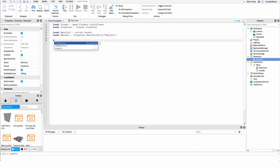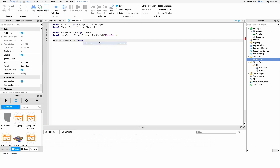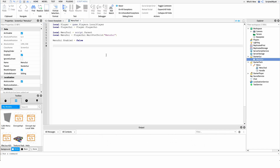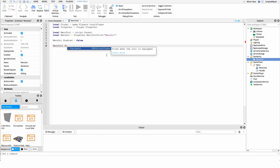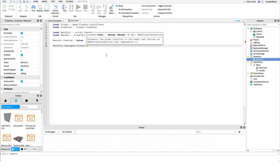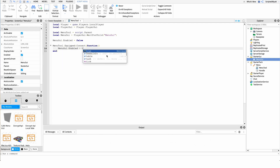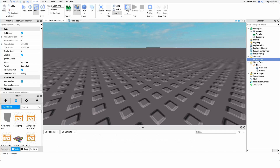From here it's very simple. We're going to make sure that when the game starts the MenuGui is not enabled, so it's not visible. Then whenever the tool is equipped, we make the menu come up. So we'll say menuTool.Equipped and hook into the Equipped event of that tool, connecting it to a function. Inside that function we just run a little bit of code that enables the MenuGui: menuGui.Enabled = true.